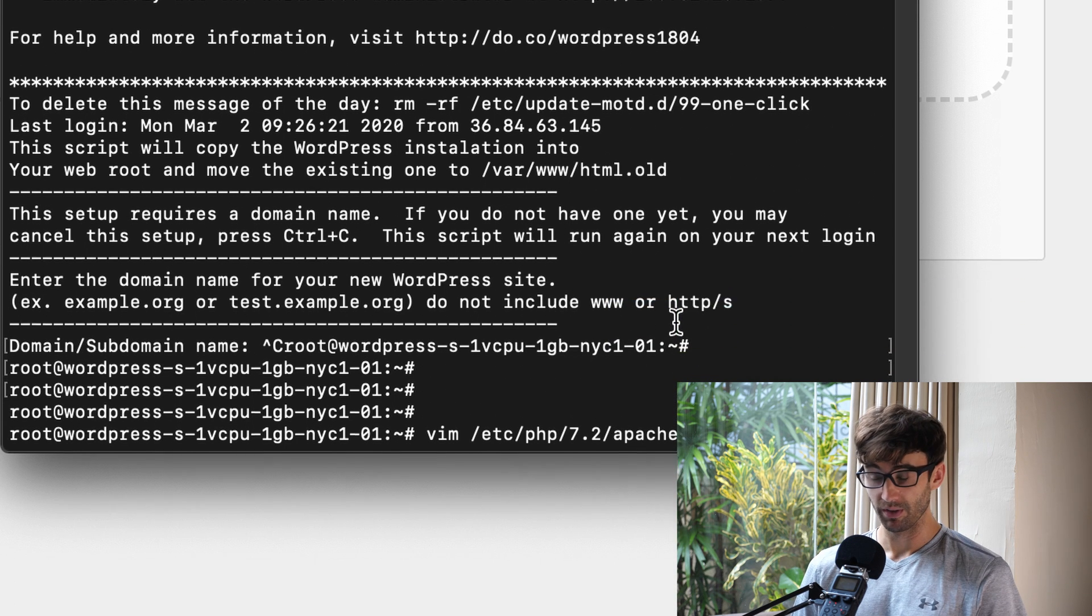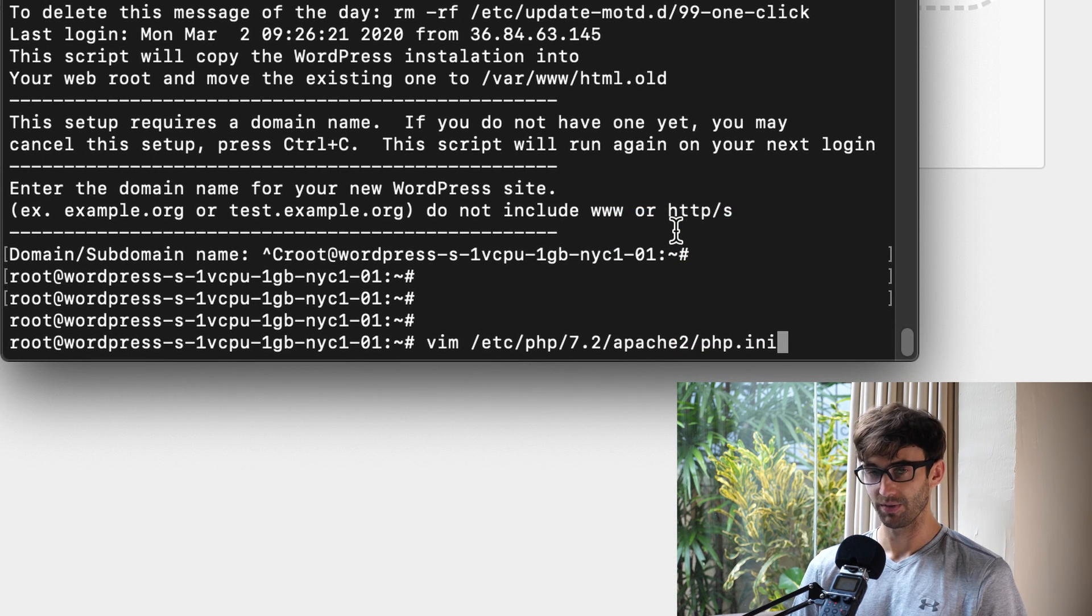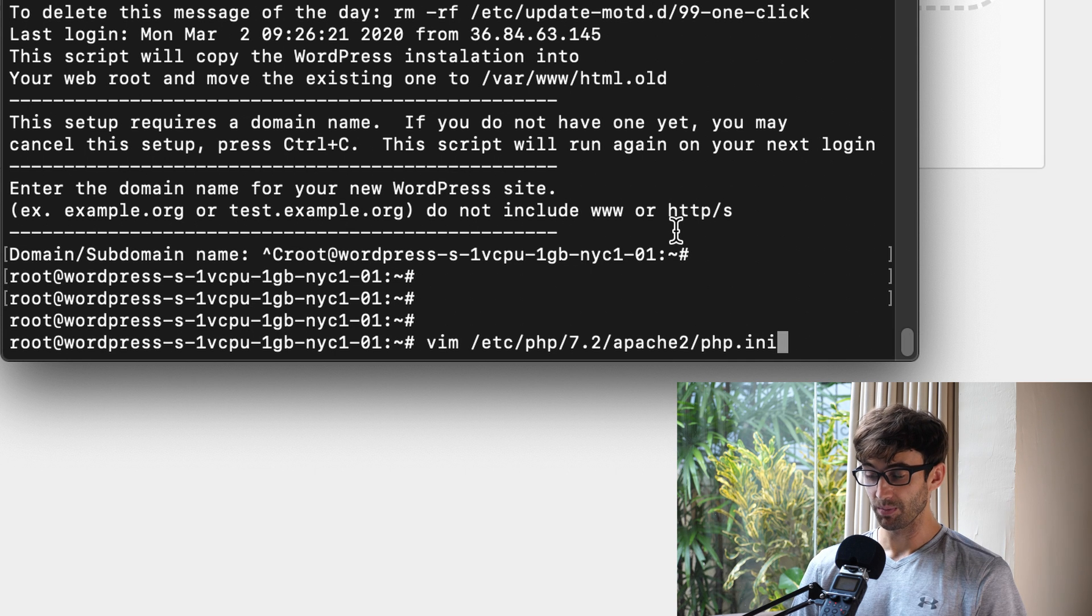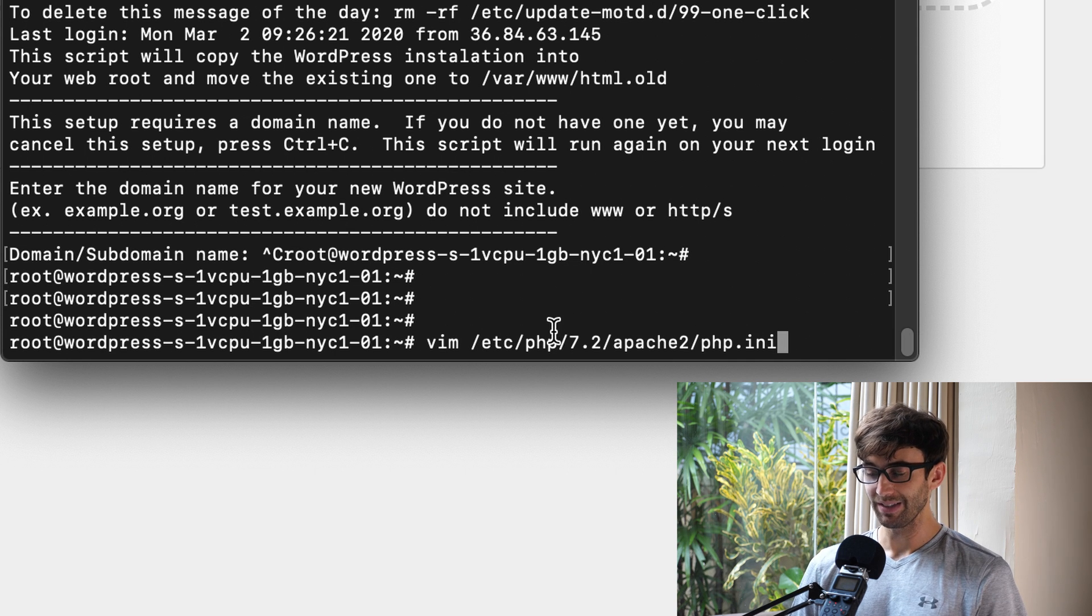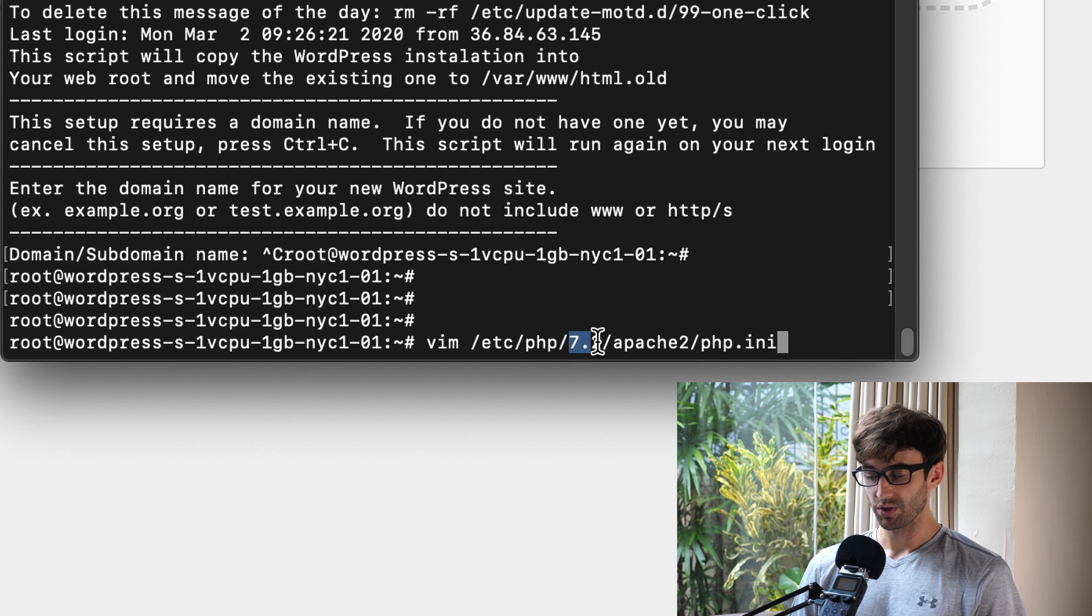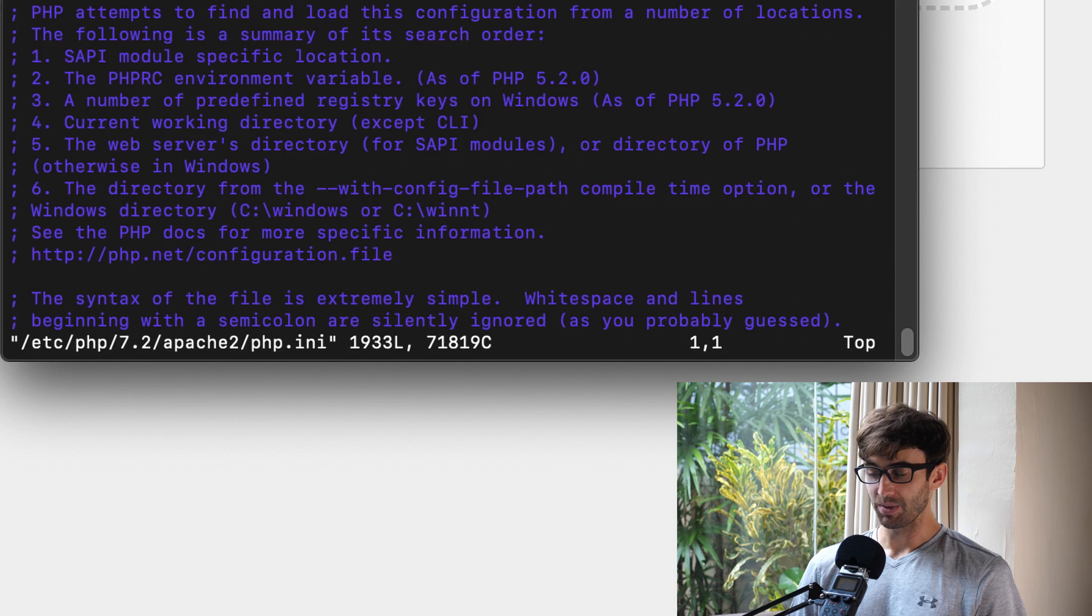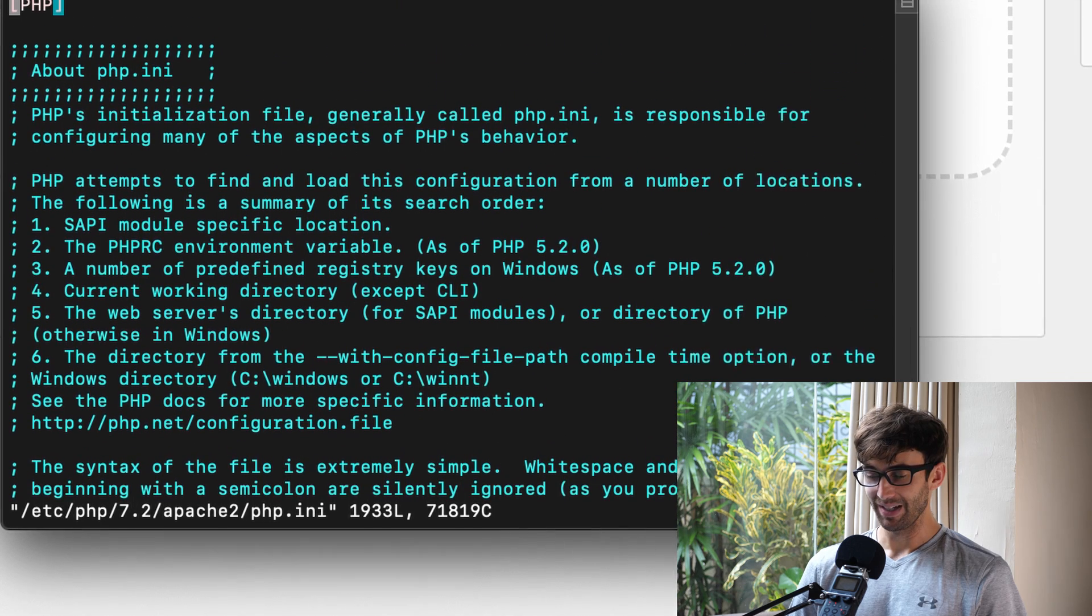If you're root already, you don't have to prefix this with sudo. So, the file for me is going to be at etc/php, the version of your PHP for me at 7.2, apache2, and then php.ini.